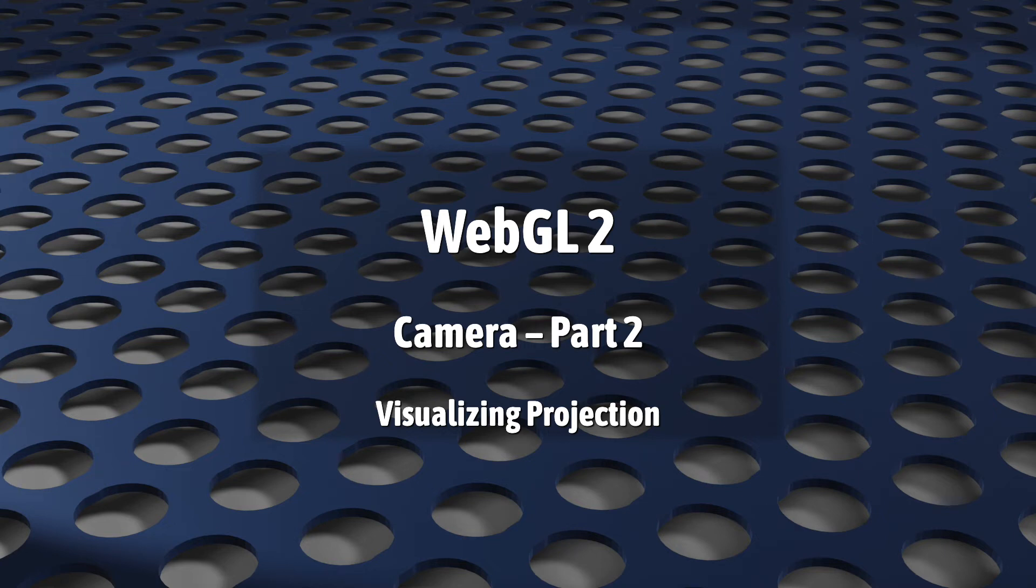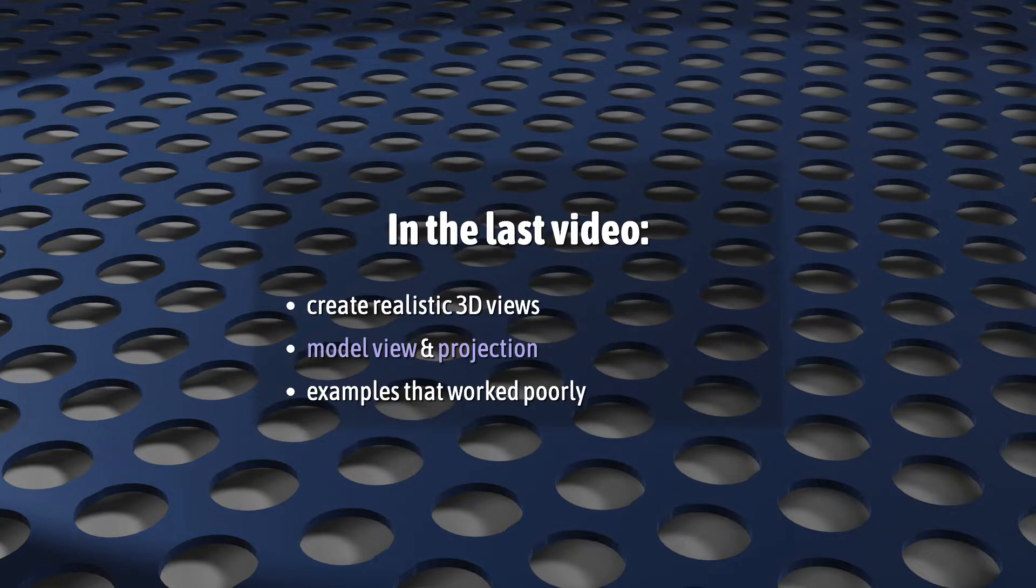This is the second of two videos looking at camera-like projection in WebGL. In the last video we looked at the process you'll go through to add model, view, and projection matrices to your programs.